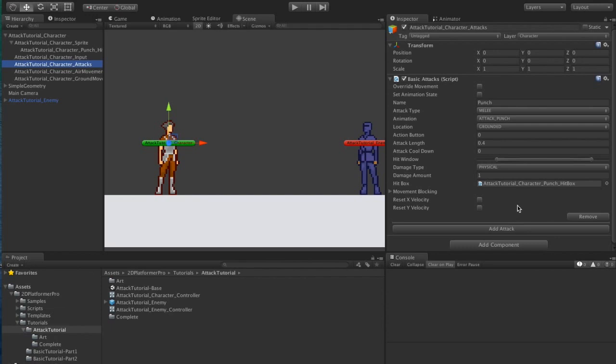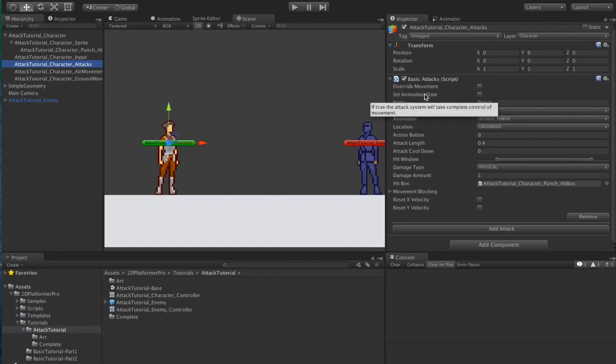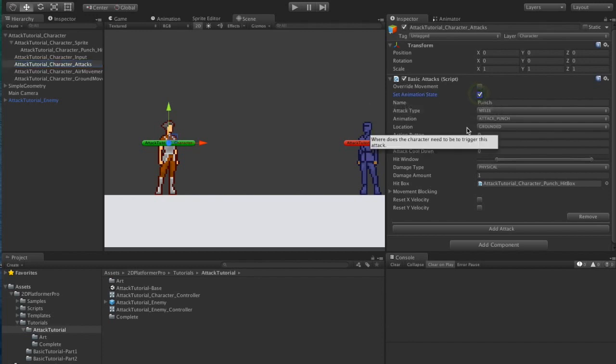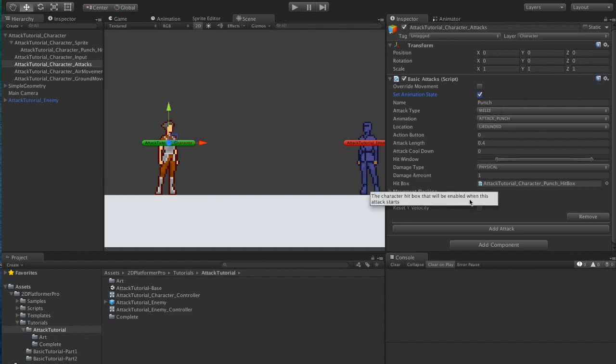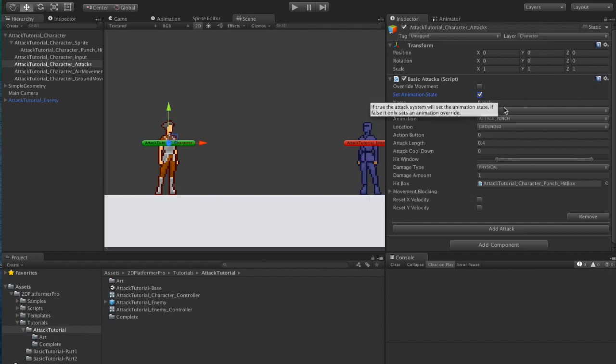The last thing we need to do to get a very simple attack up and running is animate it. There are a couple of options for animating attacks. So if that's true it will basically send this animation state like most normal movements do.